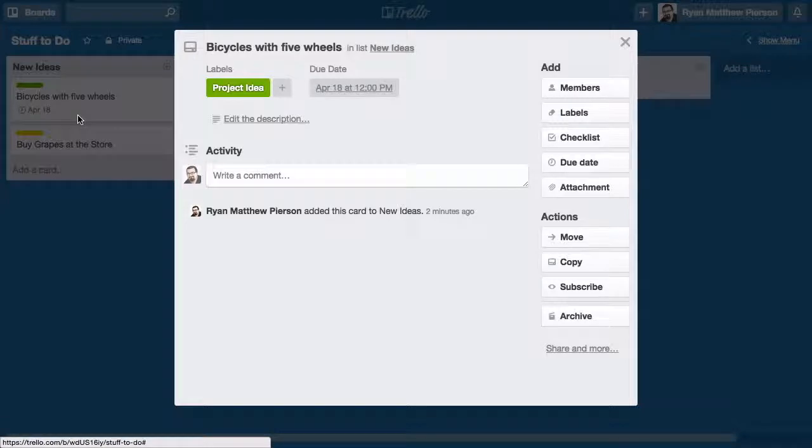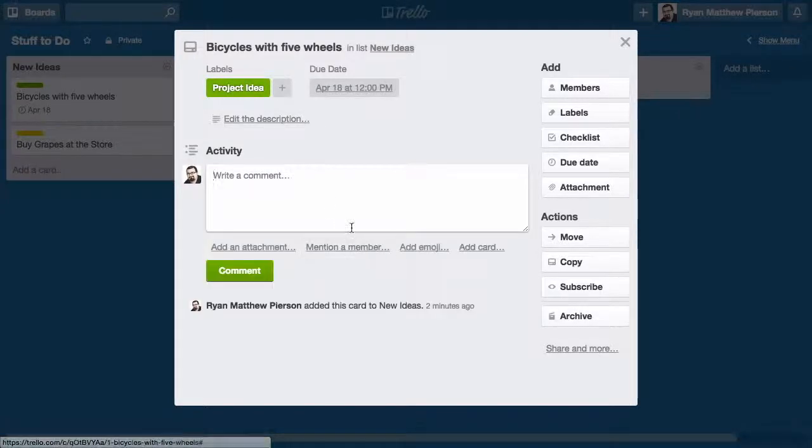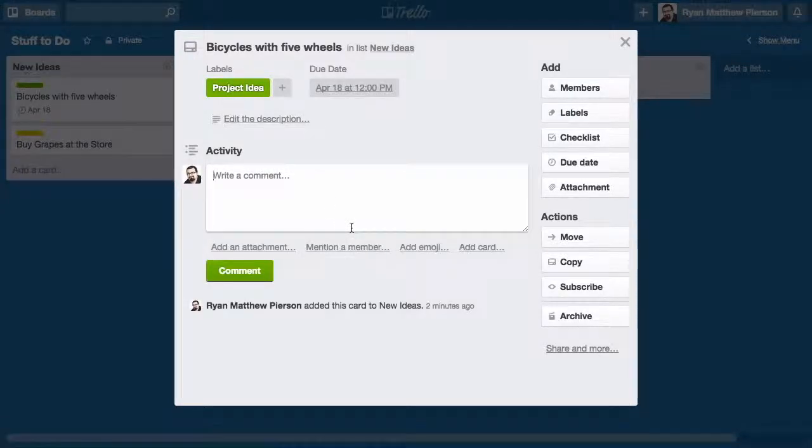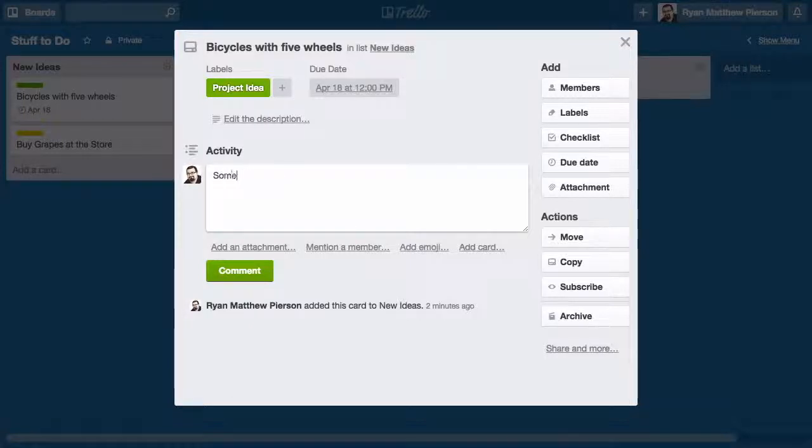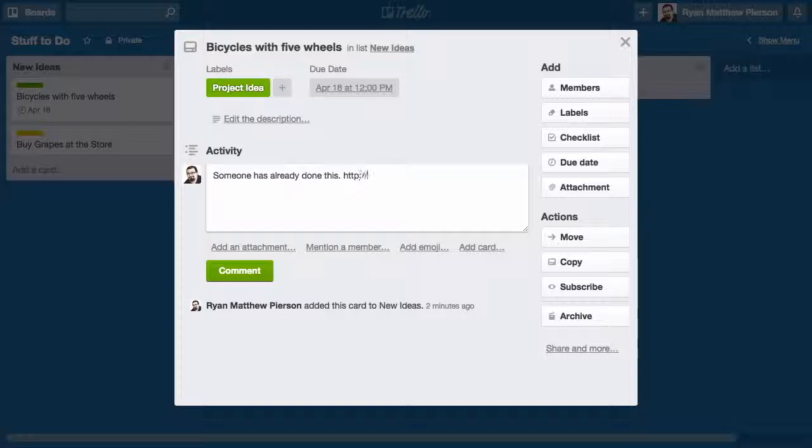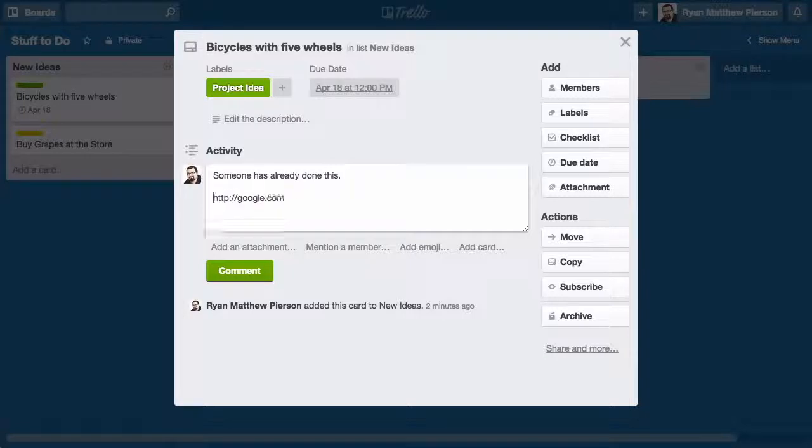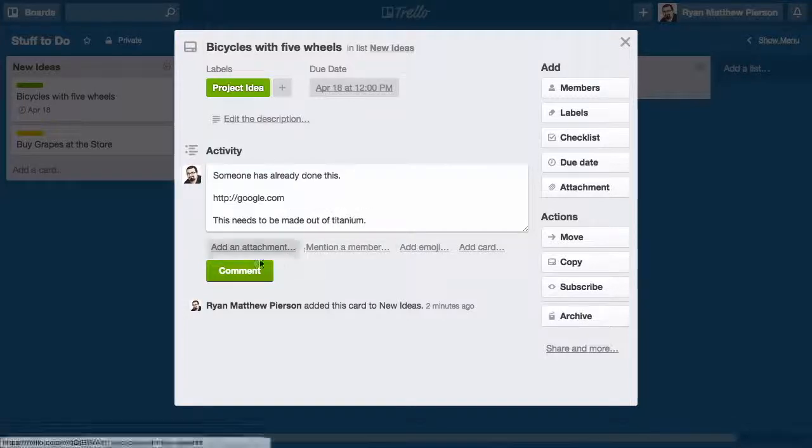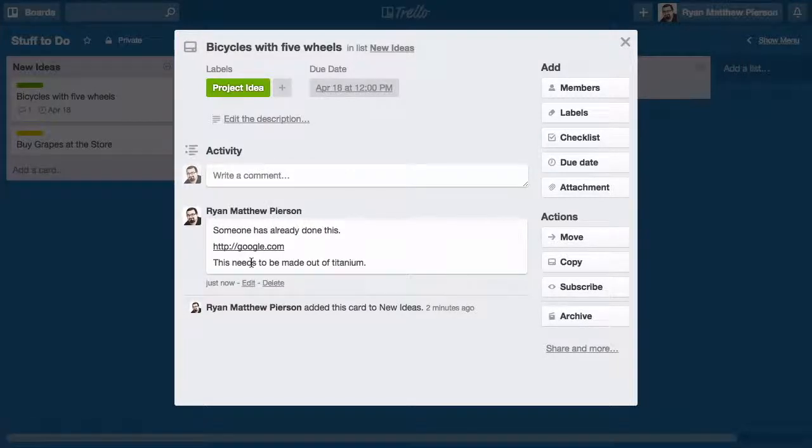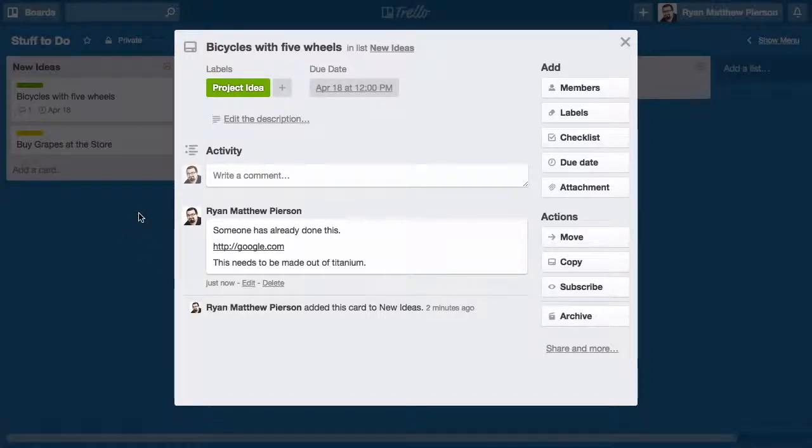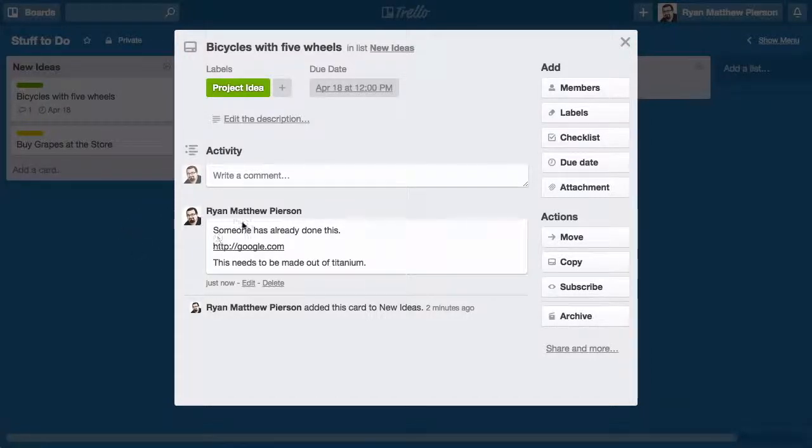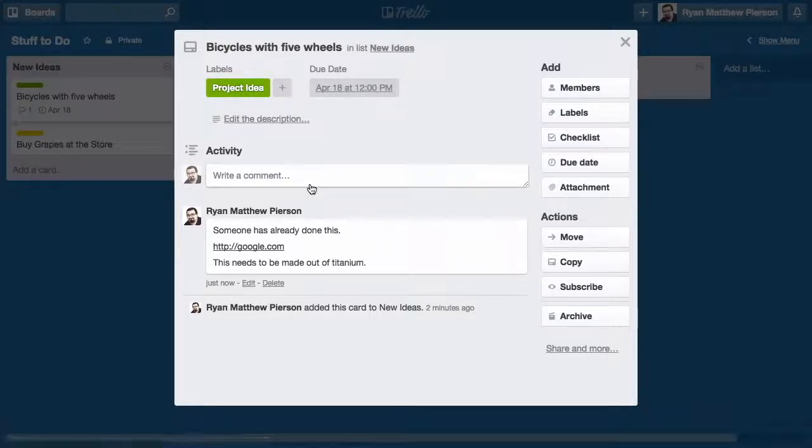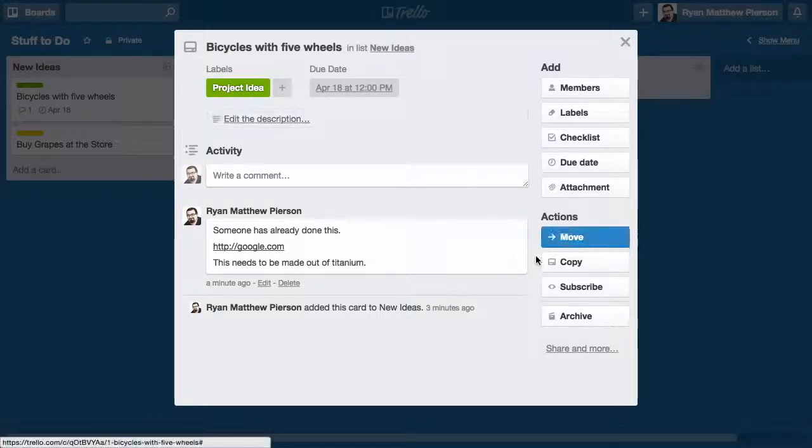I can also click the card, and I'm able to make comments and say someone has already done this and add a URL or something to indicate where it's been done. Maybe some notes. This needs to be made out of titanium. I'll make that comment and it's in there. I will have received an email letting me know so that I'm alerted there's something going on with this project that I'm assigned to.